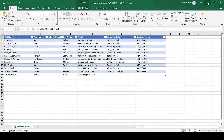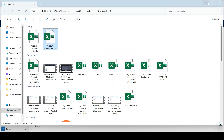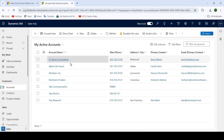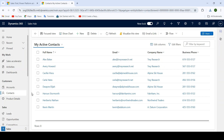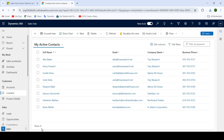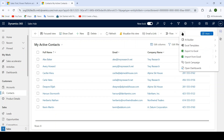Now let us learn how we can import data using a CSV file. Close this. To import data using a CSV file, first click on contact entity. Inside contact entity you can see we currently have eight records for the contact. To import data using a CSV file, first click on Import from Excel.